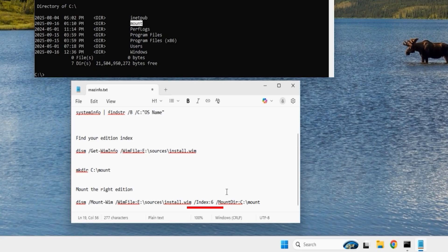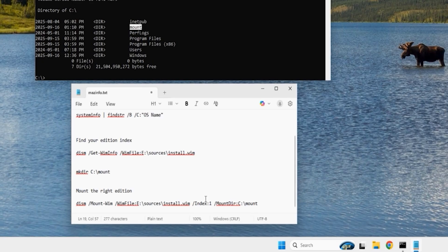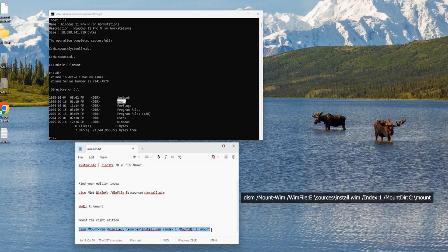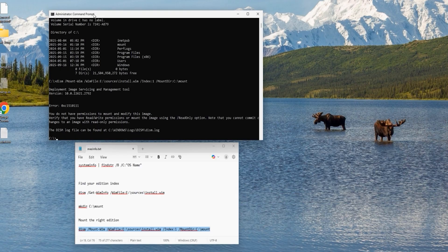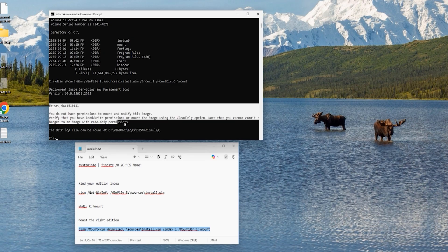Before copying and pasting the next command, make sure the index number is changed to match your installed Windows edition. I'll change from index 6 (Windows 11 Pro) to index 1 (Windows 11 Home). Copy and paste the command and hit enter — but we get an error saying we don't have permission to mount and modify the image.